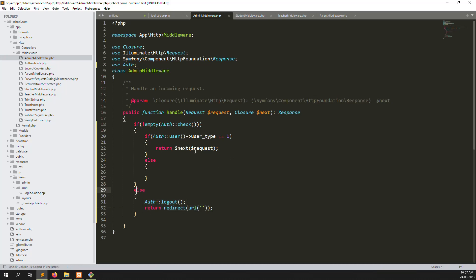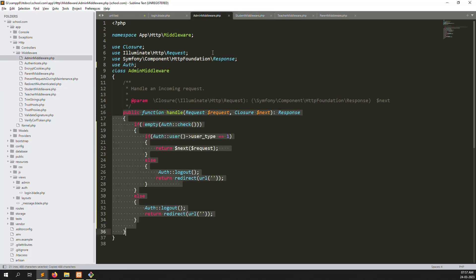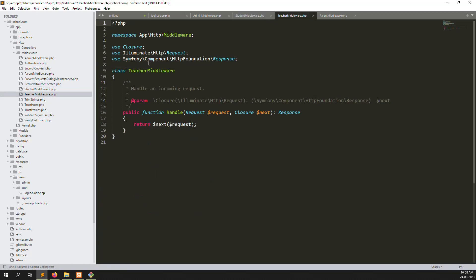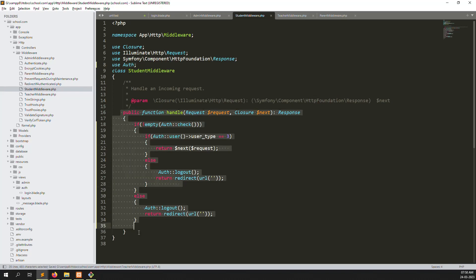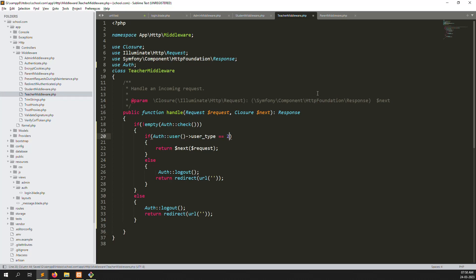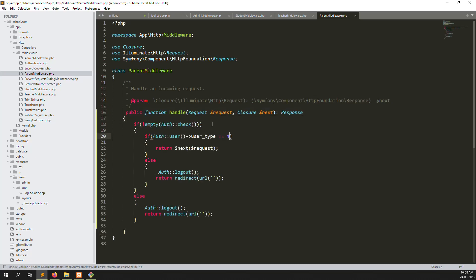Same process - copy and paste. Now the same thing we do in student middleware, changing user_type to 3. Same for teachers middleware, changing user_type to 2. And for parents middleware, we copy and paste as well. Here we also need to call the Auth class using the use statement.